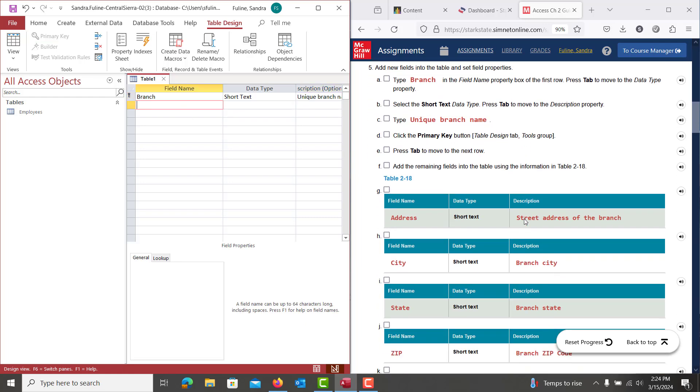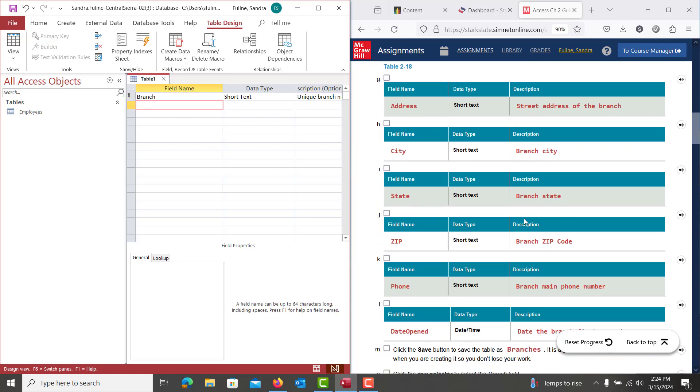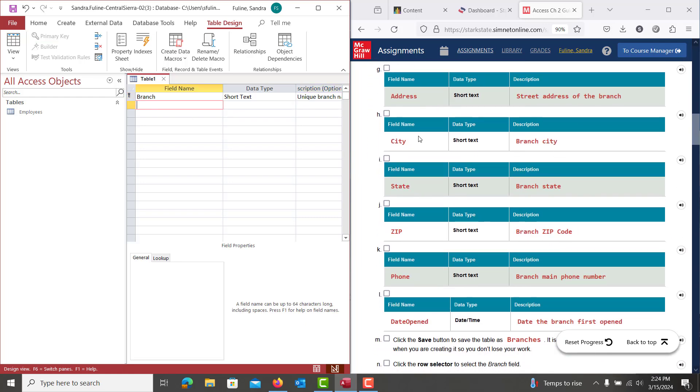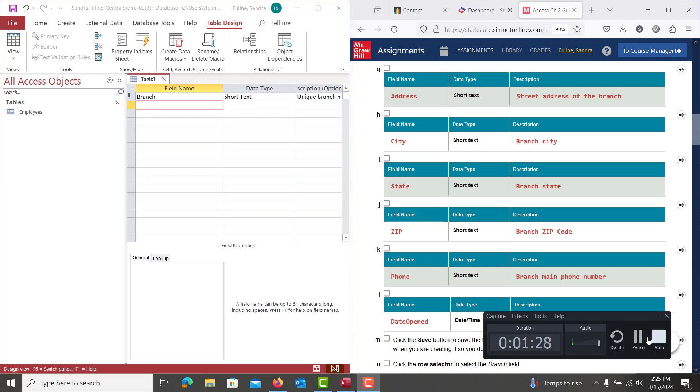And then we're going to finish entering in the rest of the field names here. Address, city, state, zip, phone, date opened, as well as choosing the different data types, and typing in each of the different descriptions.